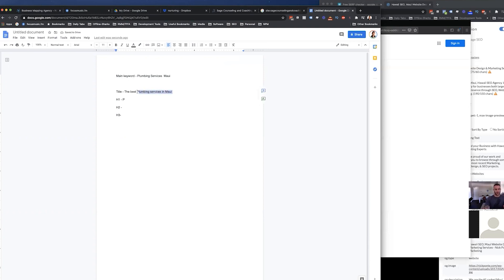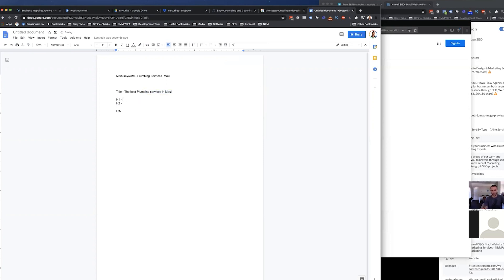So right here, you have a variation, right? Not an exact match. It doesn't say plumbing services Maui, it's plumbing services in Maui. It's very close. But in your next tag, you want to have something that's another variation that's very close as well.